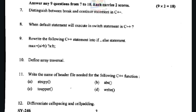Next question: write the name of the header file needed for the following C++ functions. strcpy uses cstring; abs uses cmath; toupper uses cctype. These are important header files to know.